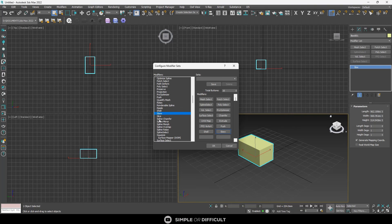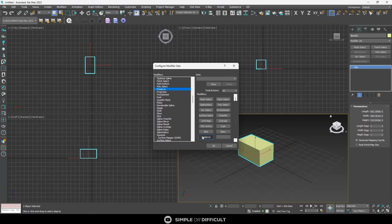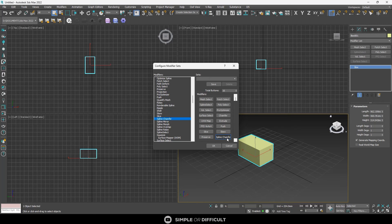Then you don't necessarily have to put all these things. I'm just trying to show you how this works. You can see preserve. You can see all those things. You can even see spline chamfer, whatever.